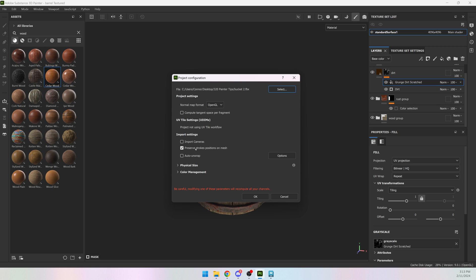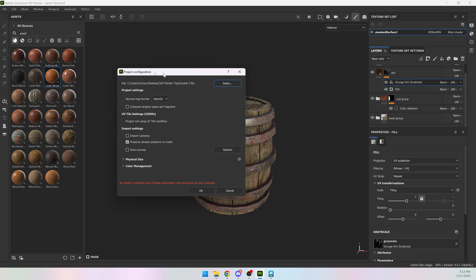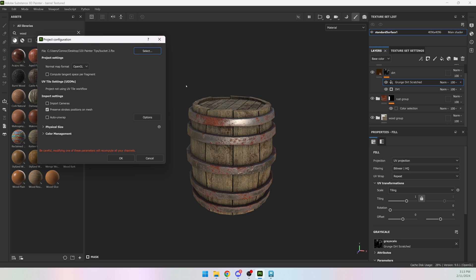If I leave preserve stroke positions on mesh, it is not going to work because it is looking for pretty much the same model. And if I did manual masking or painting on it, it is going to do its best to preserve those strokes and bring it to my updated model. Since I have a very different model with completely different UVs, I'm going to turn that off.